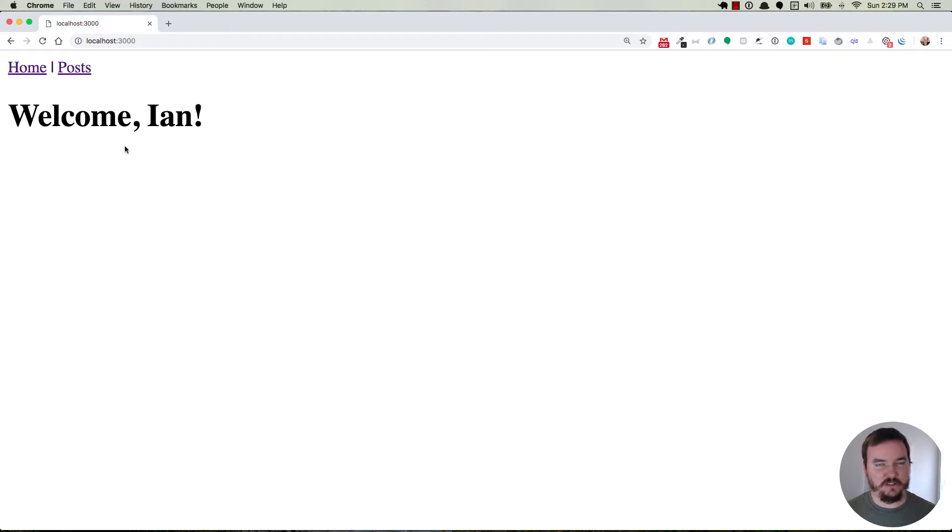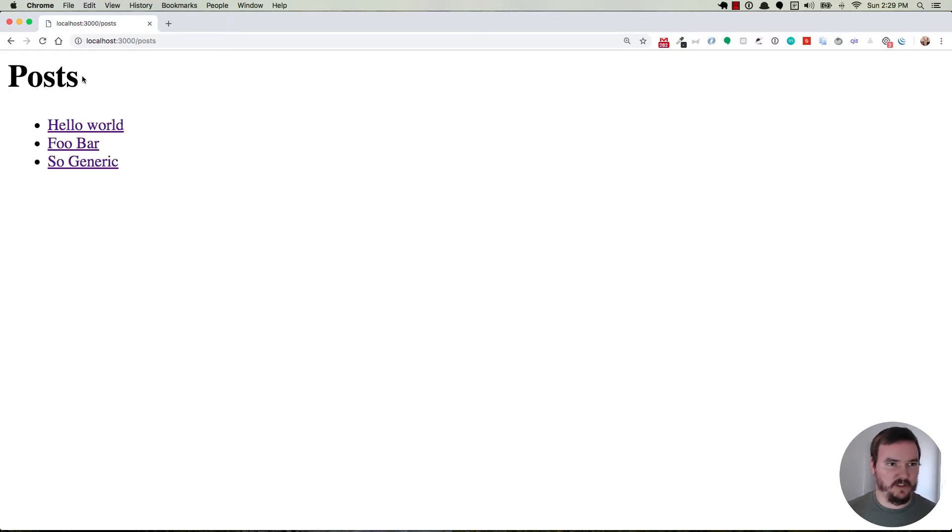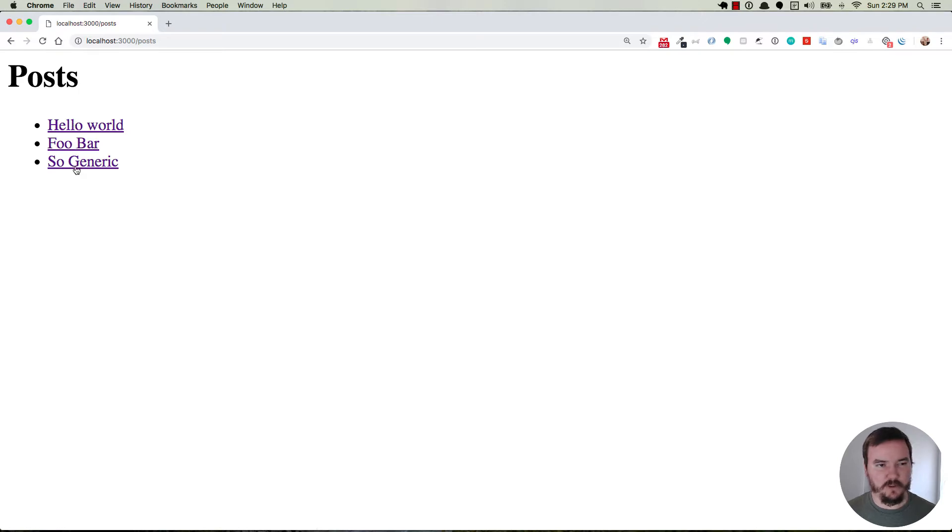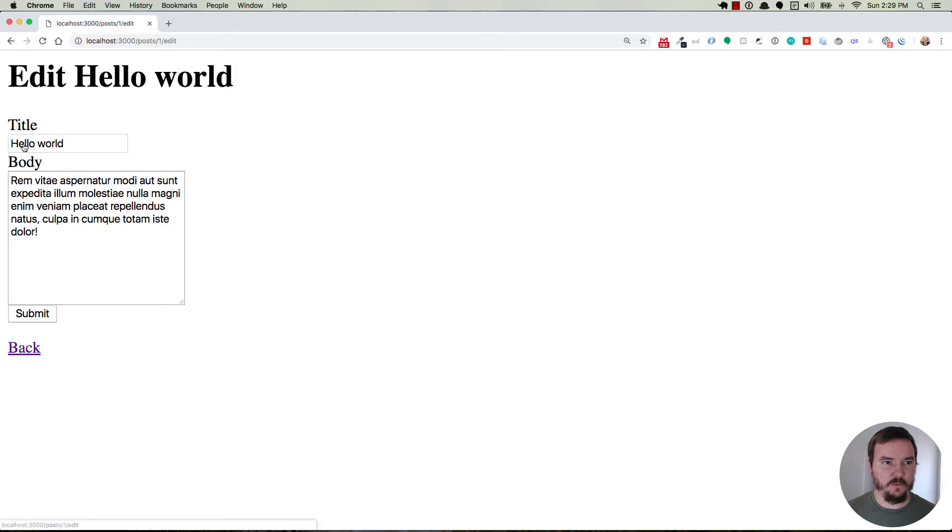I have this application. It's really simple just for demo purposes and it has a home page which we're on. If we go to the post index we can see three different posts by three different users. If we go to a post that we created then we can edit that post and here's the edit form.